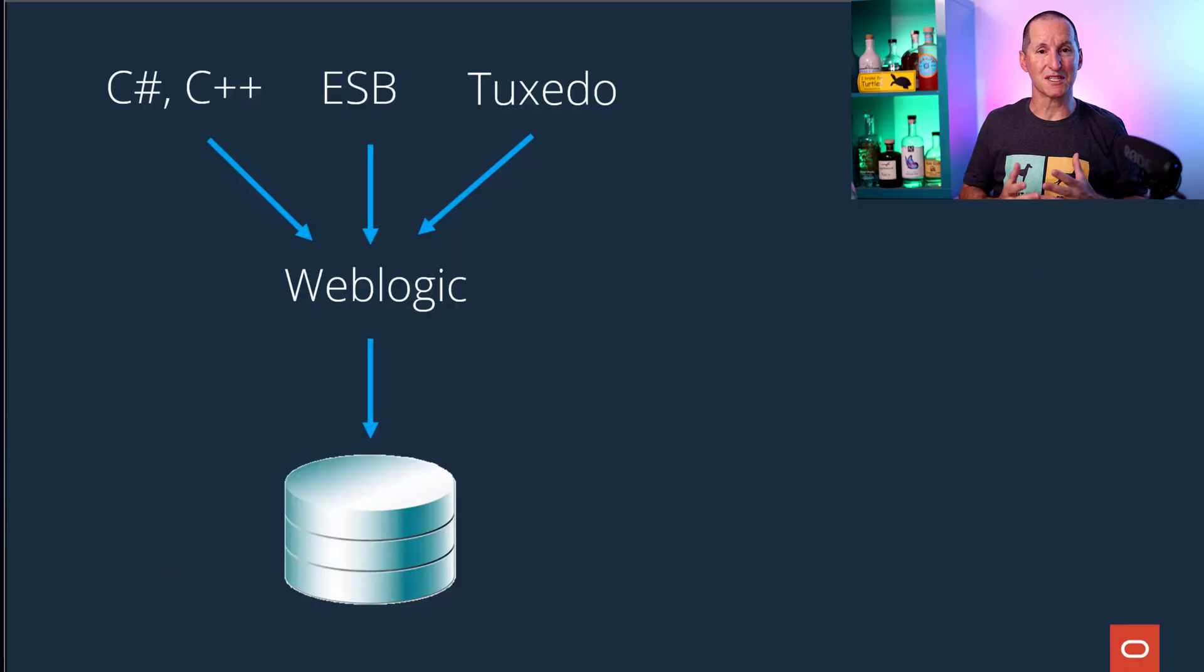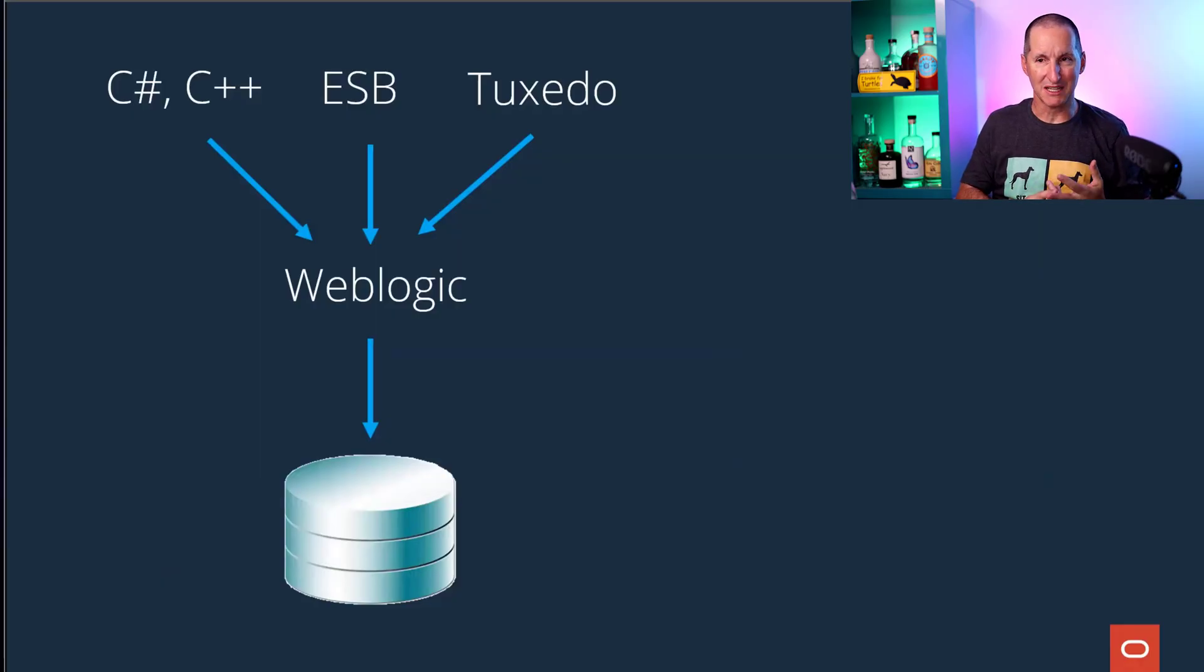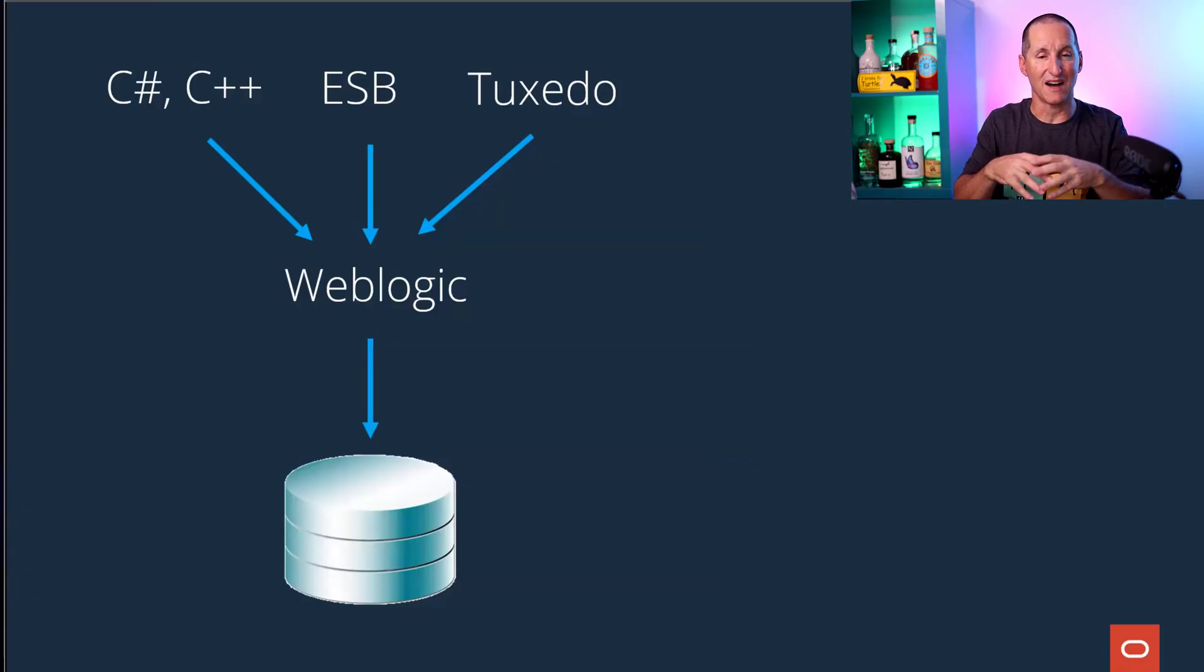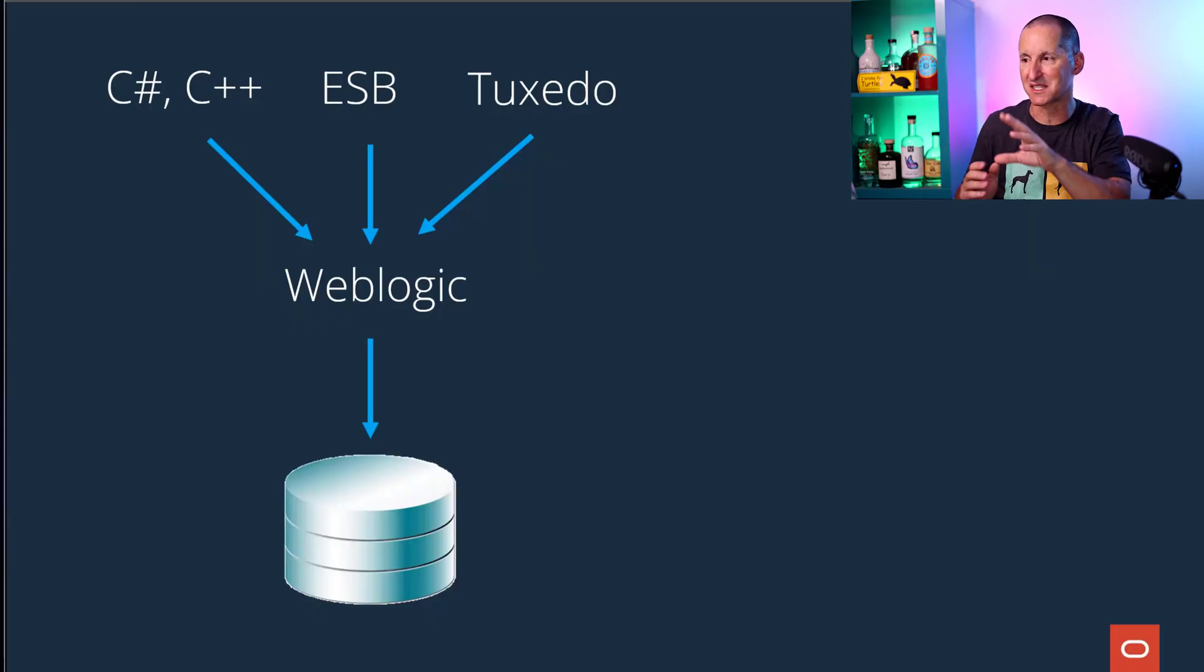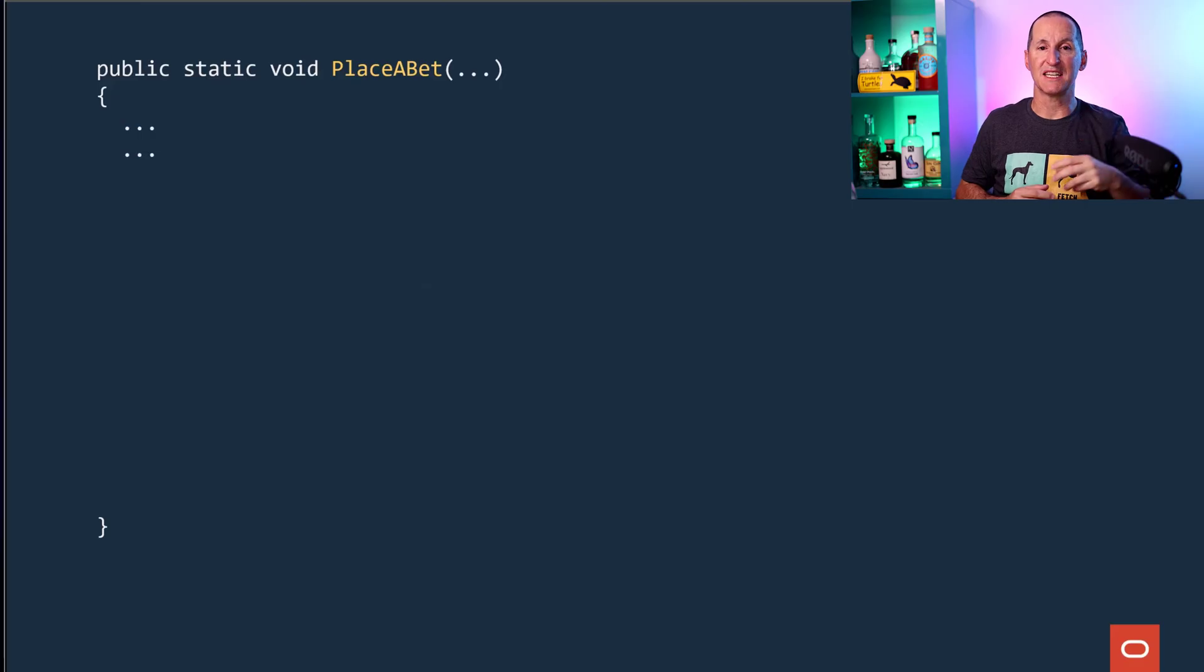Their new system, which was migrating off a mainframe, was a combination of C#, C++, Enterprise Service Bus, and Tuxedo, all managed via WebLogic through services and then talking to the database. That's what the schematic looked like.